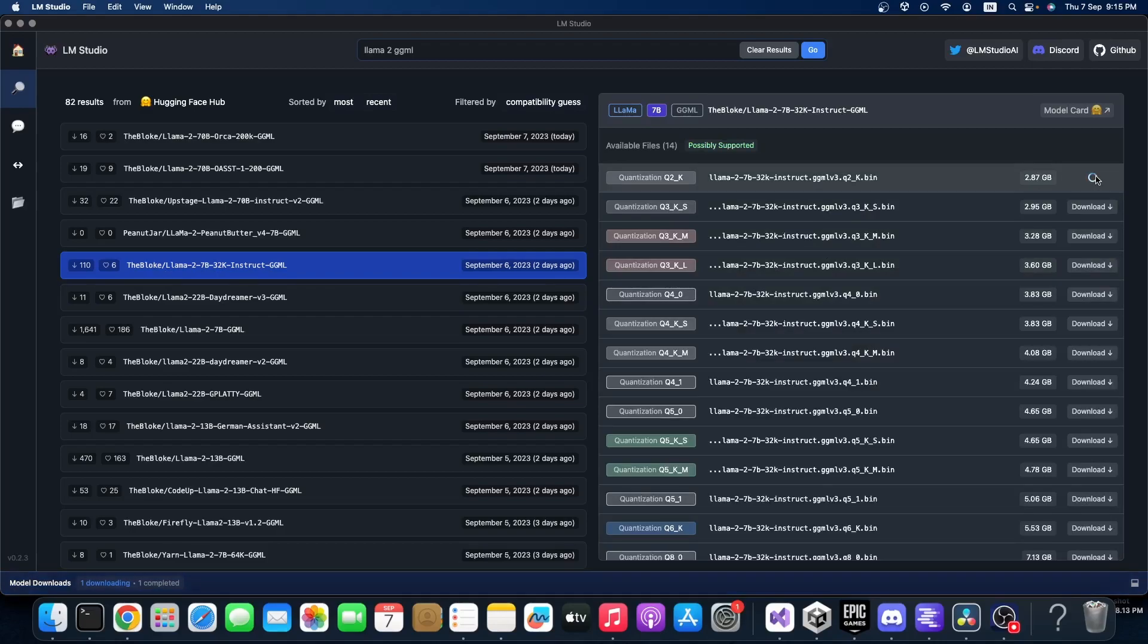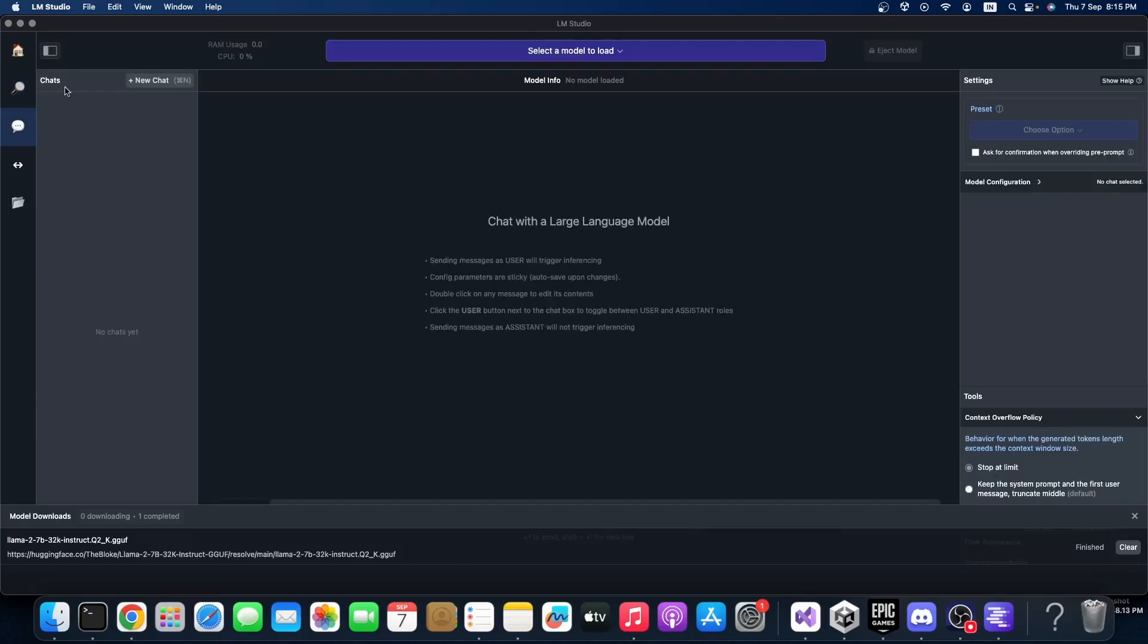After downloading the model, you can go to the chat page and you can load the model.